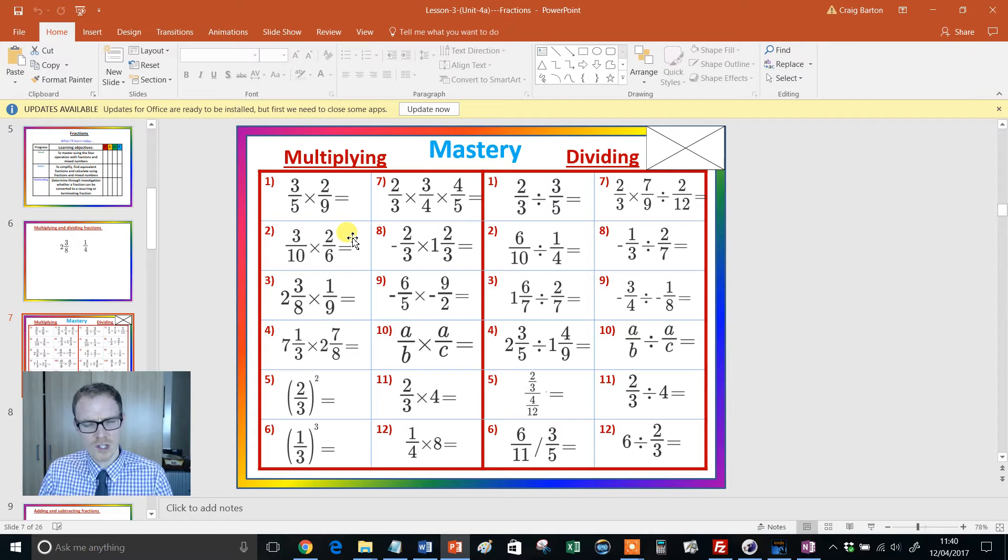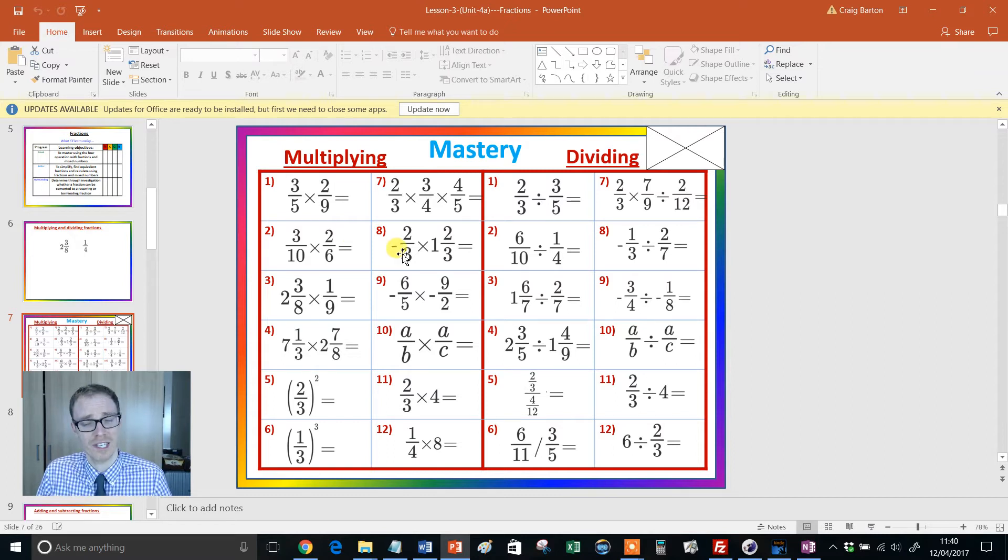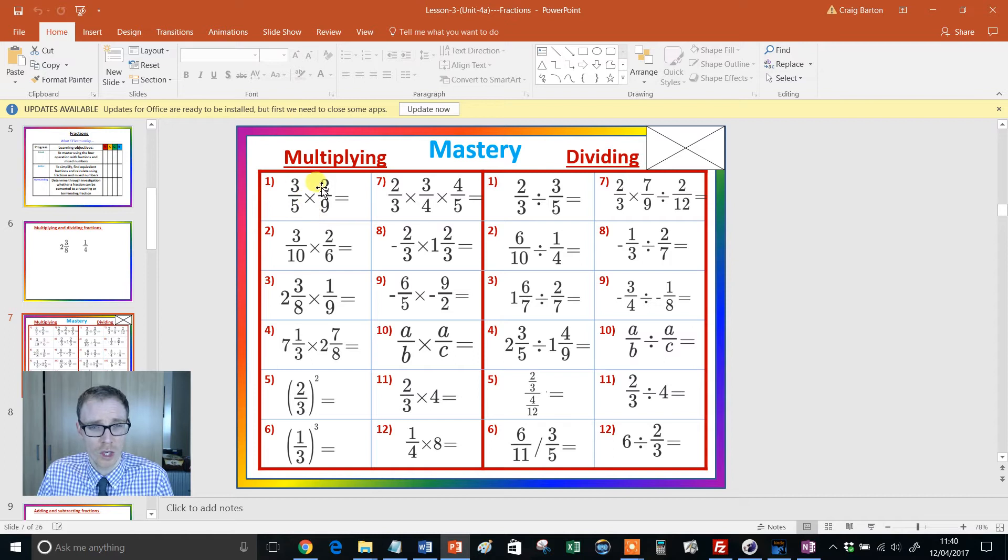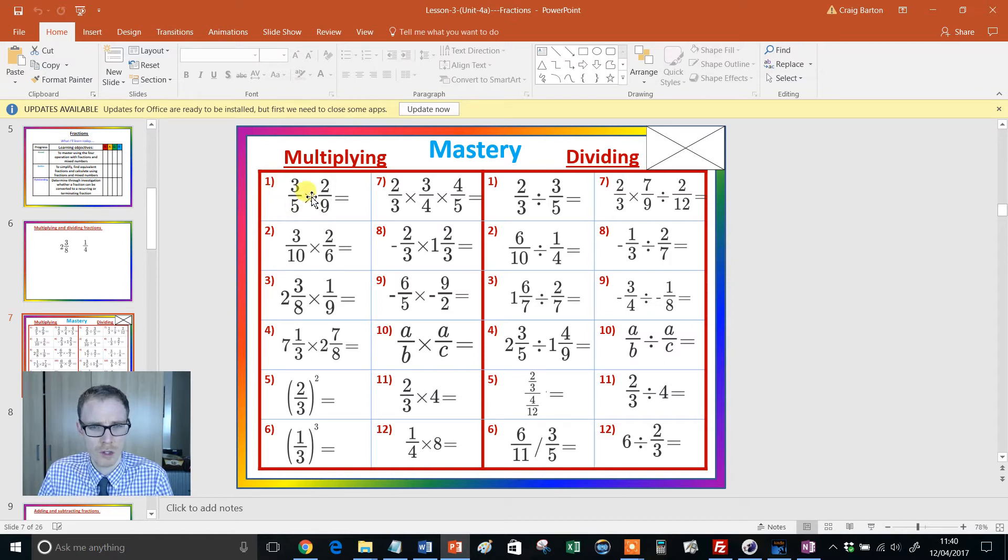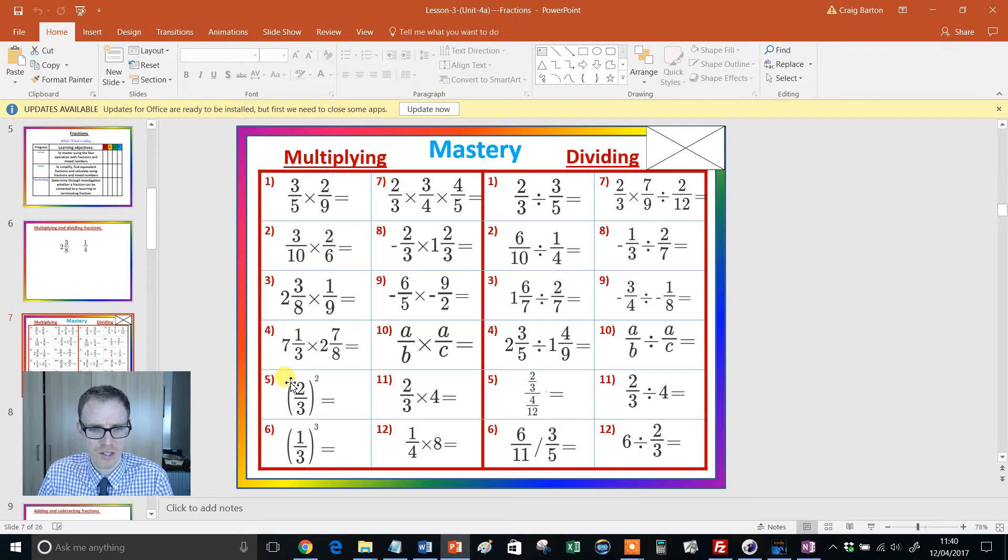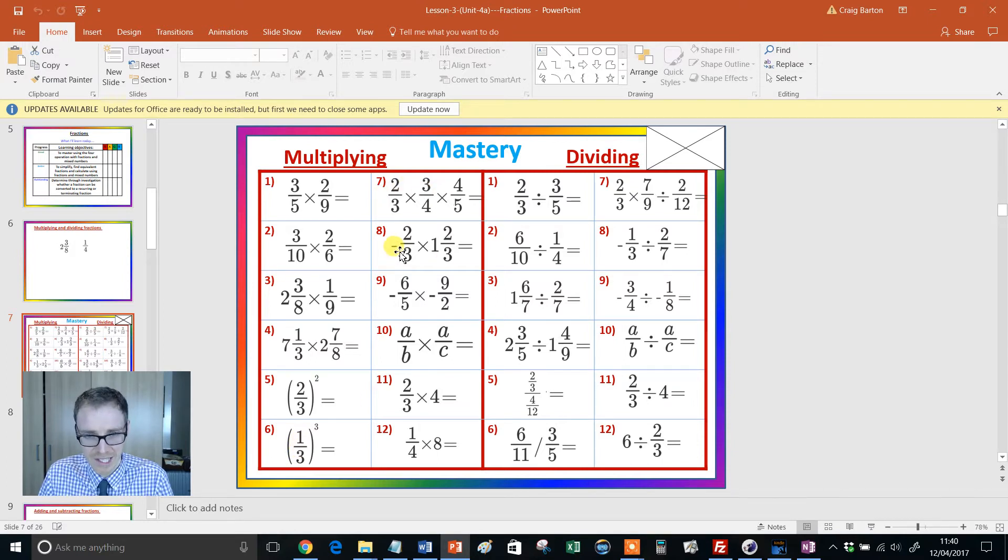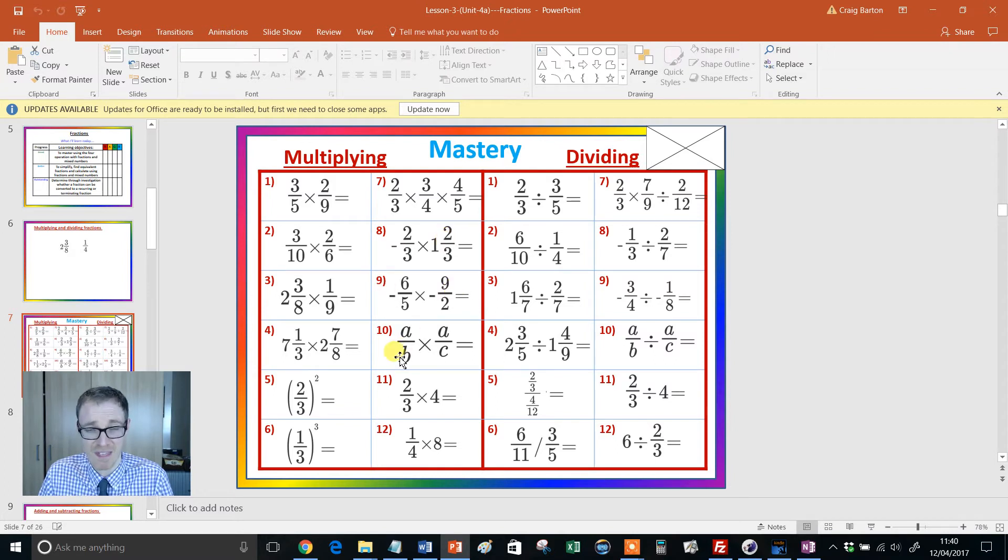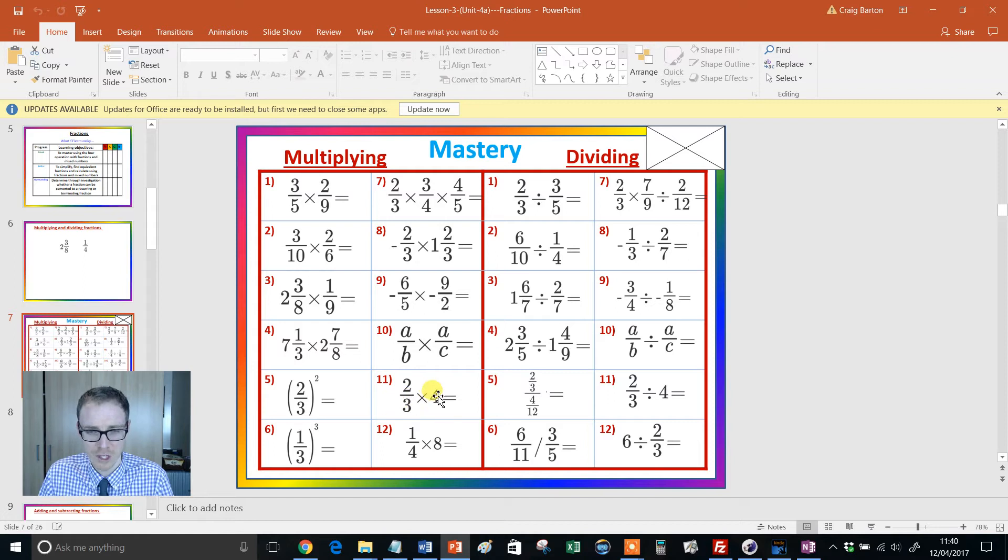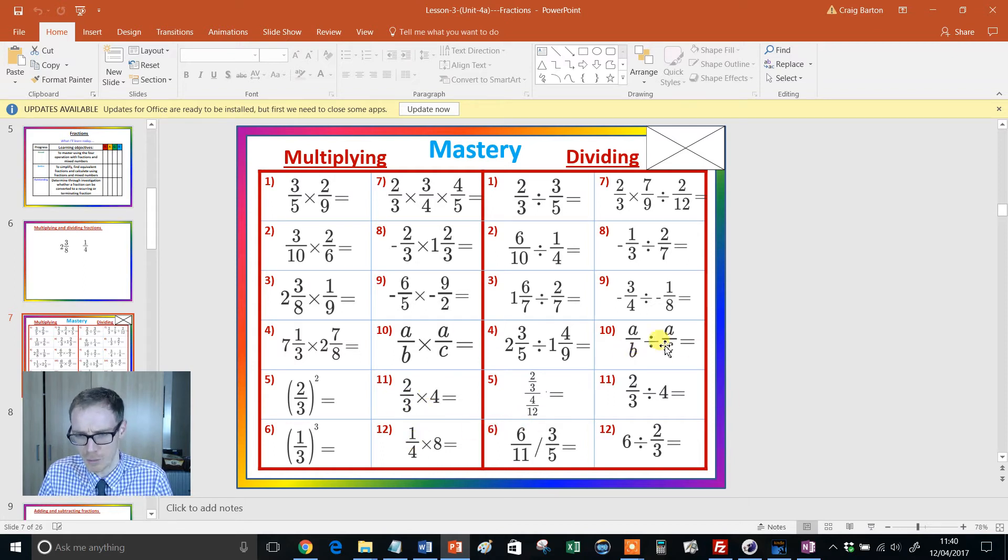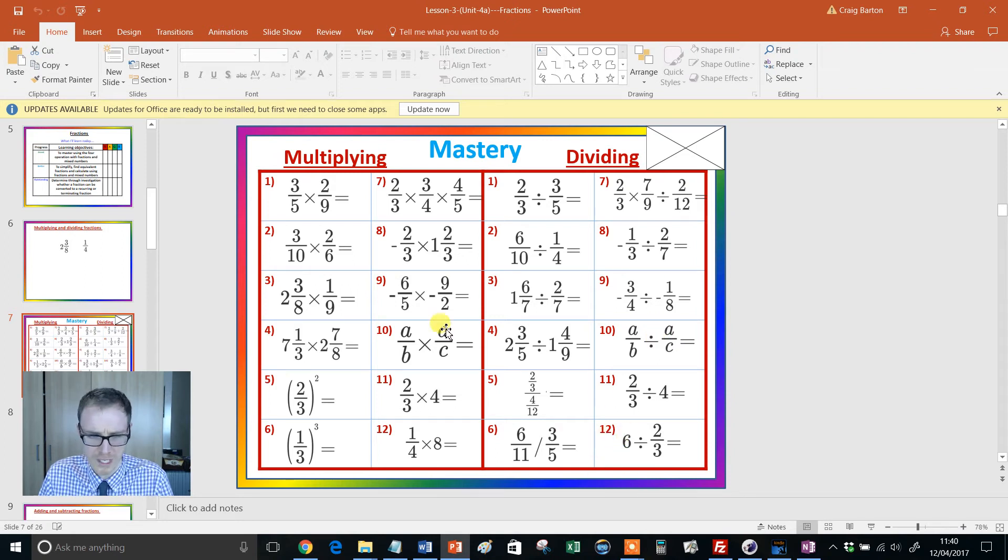So there's your multiplying on the left-hand side and division on the right-hand side. This is one of the key aspects of mastery. Look at the different styles of questions. Question one, multiplying two proper fractions. By the time you get to question five, we're looking at squared. Six is a cube. Then we're multiplying three fractions. Then a negative comes into play with a mixed number. Then two negatives. Then algebra comes into play. Then it's a proper fraction with an integer and so on. And similarly with division, algebraic fractions come into play, whole numbers being divided and so on.